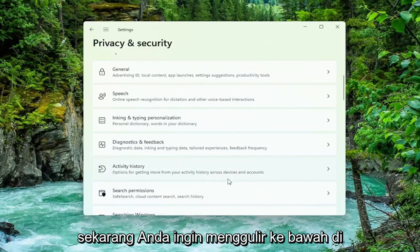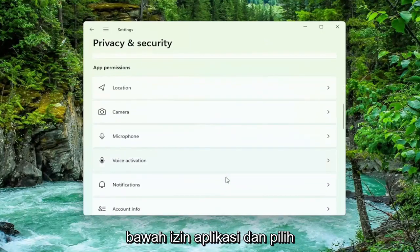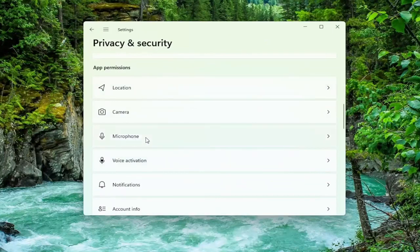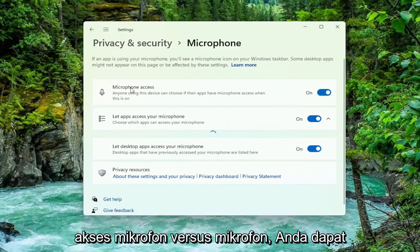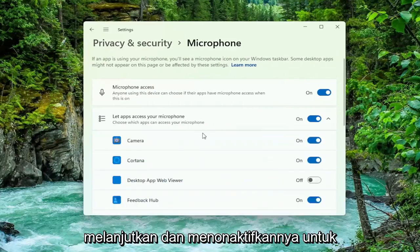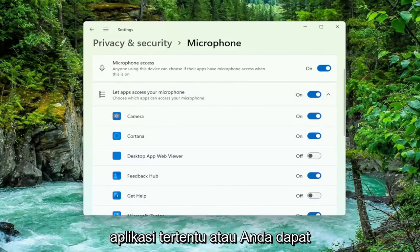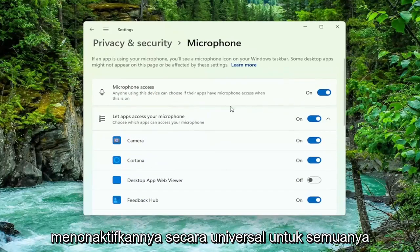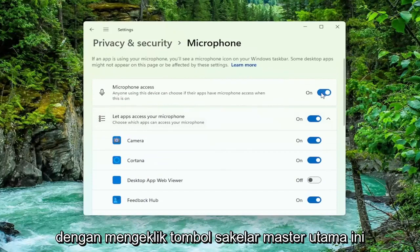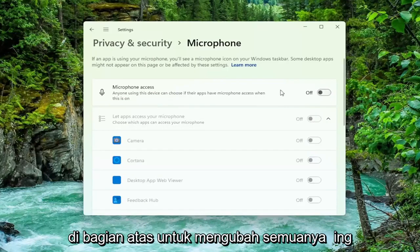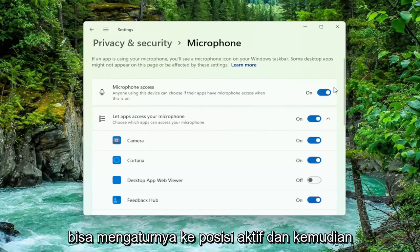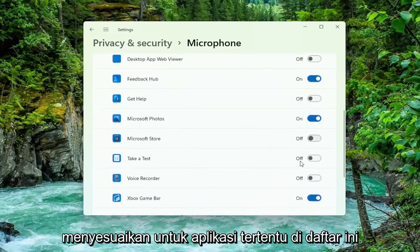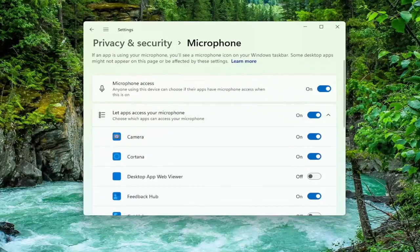Now you want to scroll down underneath App Permissions and select Microphone. You can go ahead and toggle this off for specific apps, or you can universally turn them off for everything by clicking the main master toggle button up at the top. And if you want to turn them on, you can set it to the on position and then customize for specific apps down in this list.